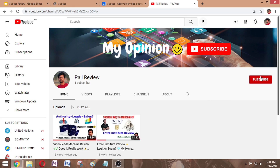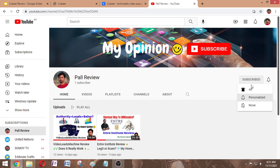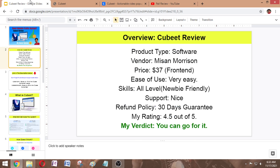Before starting this video, subscribe to this channel if you are new here and press the bell button to get a notification of my next video. Here is the overview of QVT software. The vendor of this software is Mission Morrison and the front-end price is $37. The ease of use is very easy and suitable for all levels, meaning it's very newbie friendly. There is no need for any skill to use this software and they have nice support in their system. They also have a 30-day money-back guarantee, my rating is 4.5 out of 5, and my verdict is you can go for it.